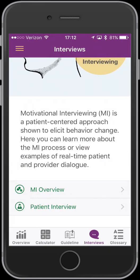That's my look at the CDC Opioid Guideline 2016 app. I think it's a must-have for all of us in primary care or anyone who prescribes opioids to patients.